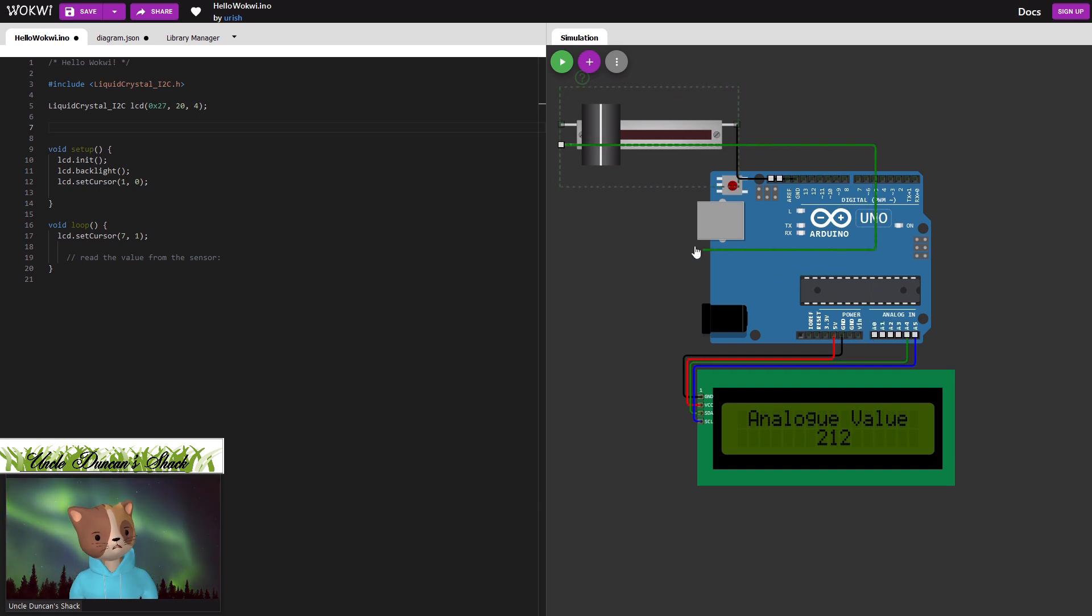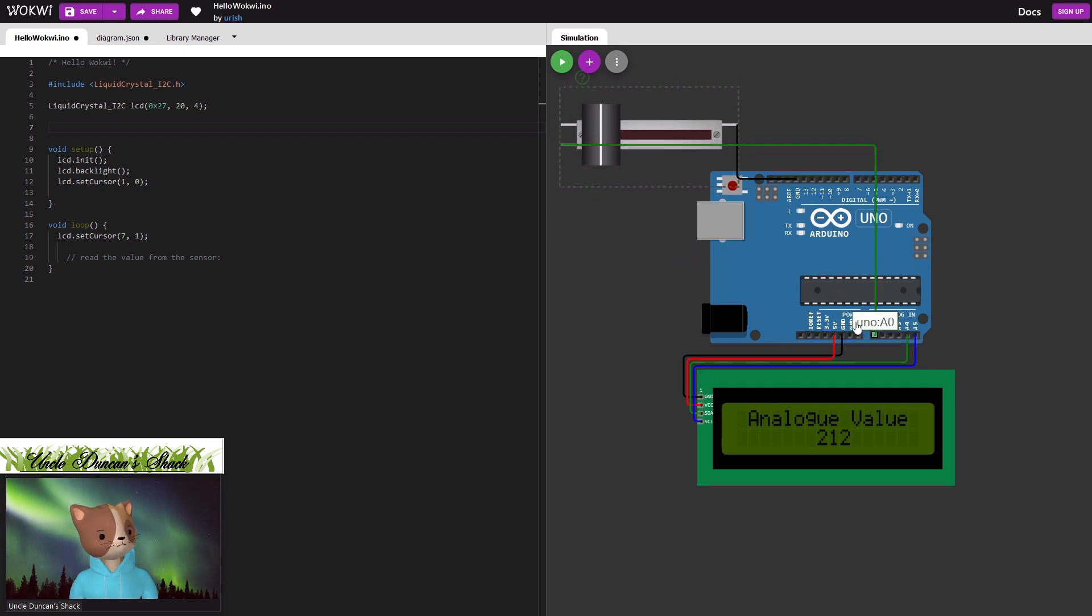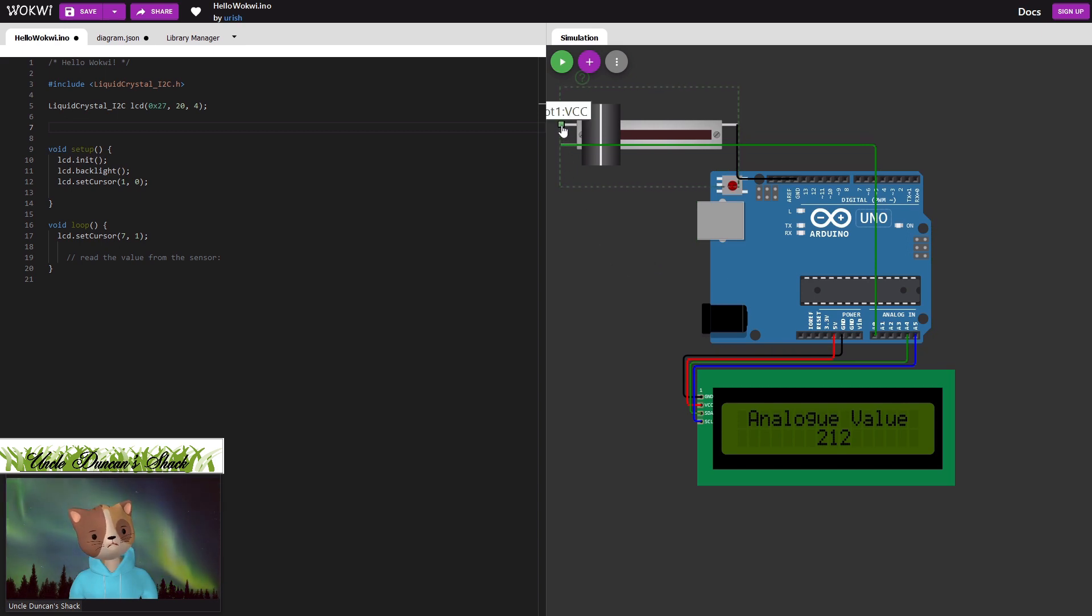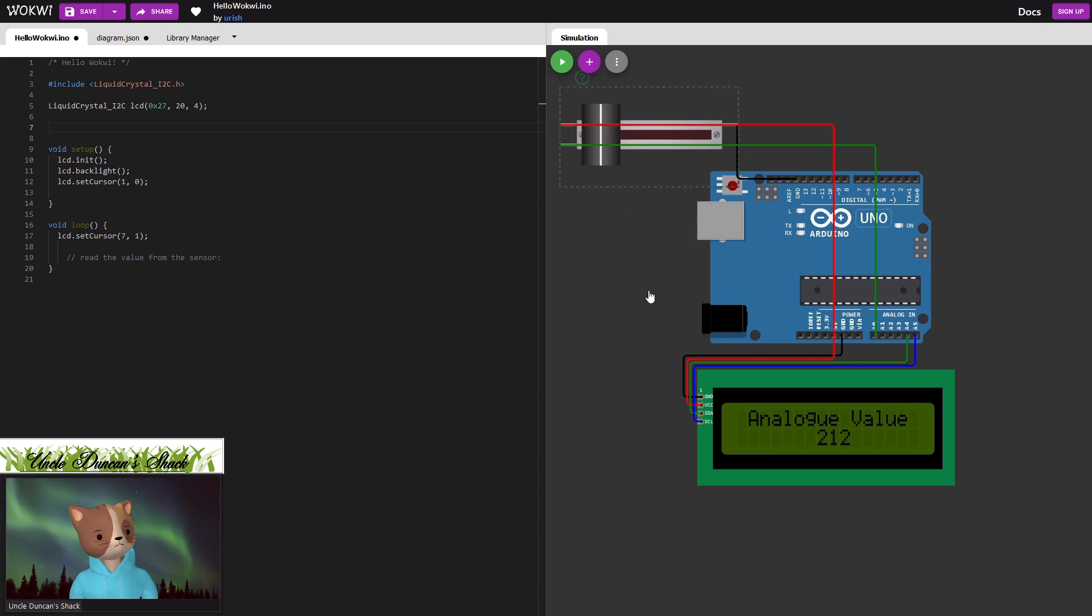Now we need some supply. Now we need some supply on the pot. So we're going to connect 5 volts. We're going to drop that over there like that.